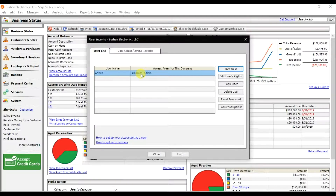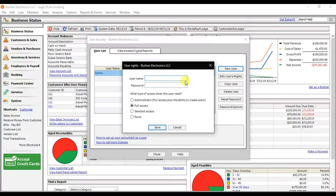Now I have another employee, so I want to create a new user ID with limited access. Click on New User, give the employee name and a unique password. You can choose to make this user an administrator with full access plus the ability to create new users, give only full access, selected access, or no access.